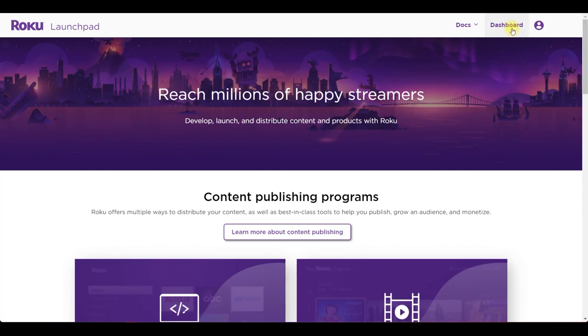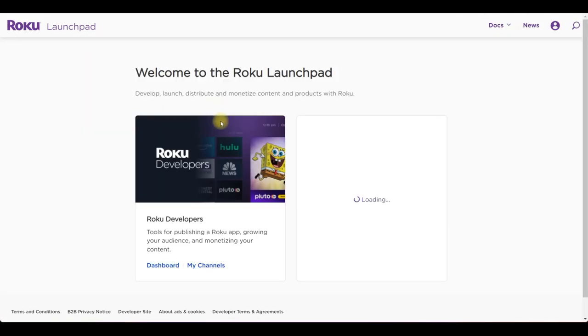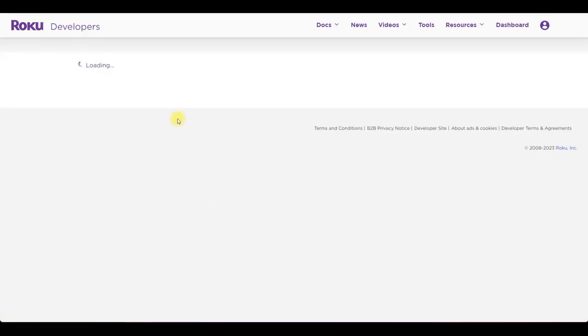You need to log into your Roku developer account and click dashboard then my channels. From your channel list choose the channel that you want to convert.